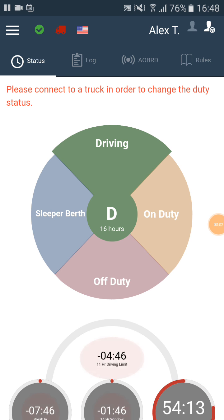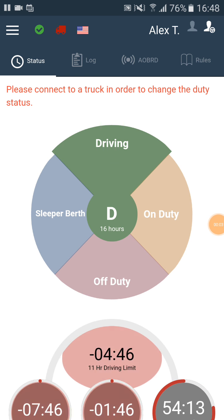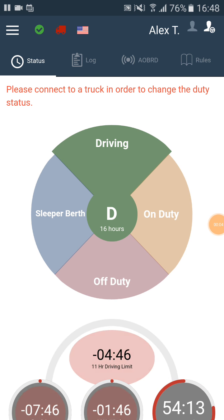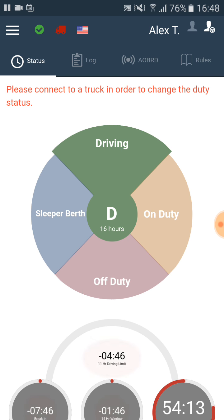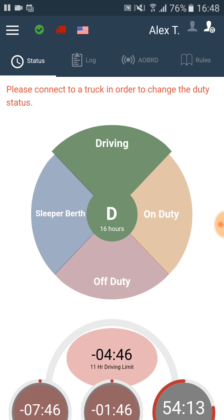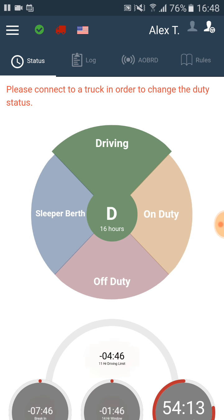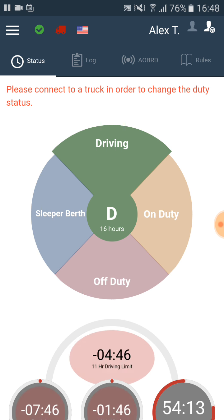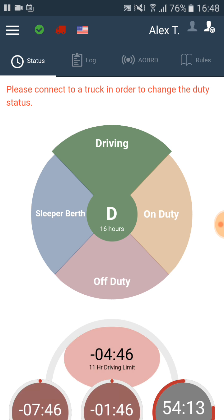In this video we will see how the violations look like in the app and how we can know that we are close to a violation.